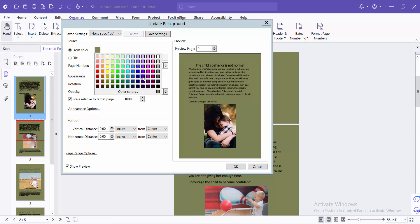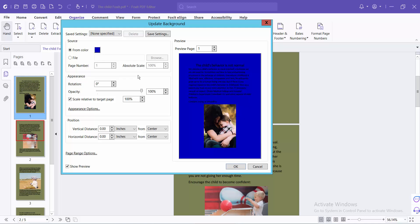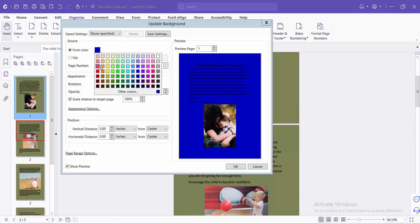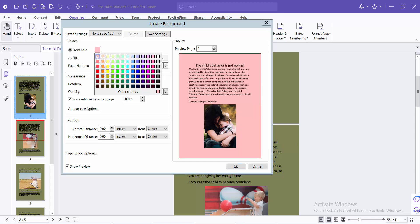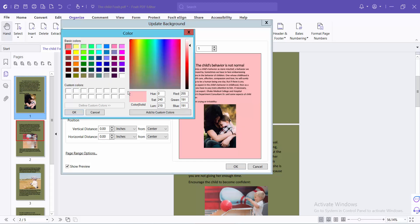Here you can see the background color. See this, this one also. You can also choose another color. Click here and select the Custom Color option.